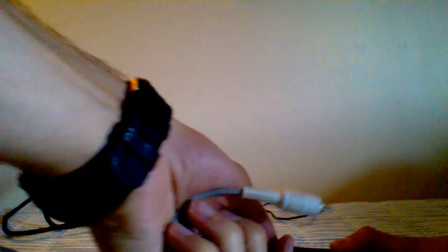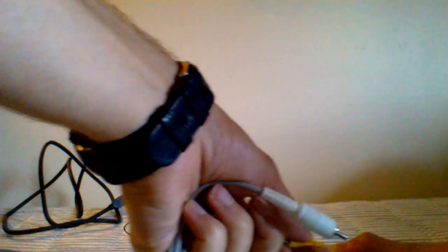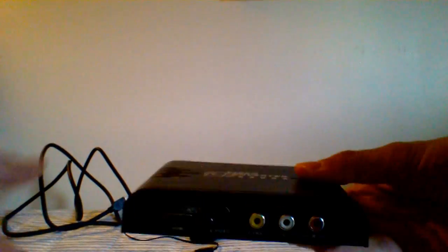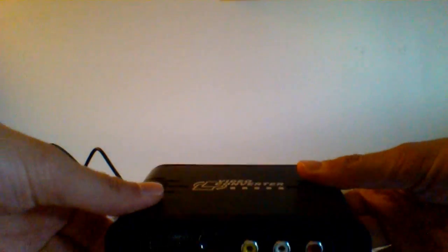And then on the front here you see the red, white, and yellow. So you plug in your red, your white, and your yellow.